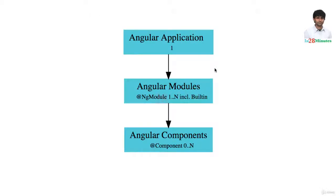Welcome back. Before moving any further, let's review all the concepts that we have learned during the last few steps. Angular applications are built using a number of Angular modules.